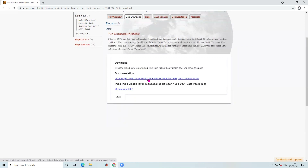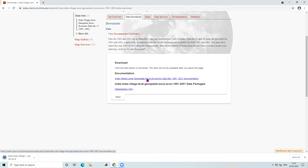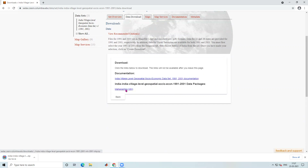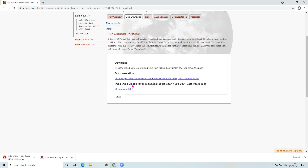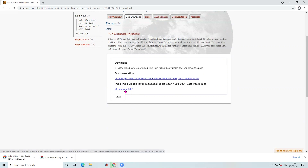You can see a document with the download link. Once you click here you get the documents, and to download the data you need to click on the Maharashtra India village level geospatial socio-economic data link. After clicking, you can see the data is downloading below.